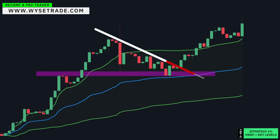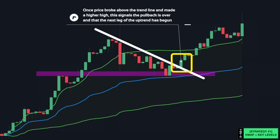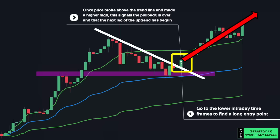A trendline is placed above connecting the highs, and once price broke above the trendline and made a higher high, this signals the pullback is over and that the next leg of the uptrend has begun. That is when you would go to the lower intraday timeframes to find a long entry point.